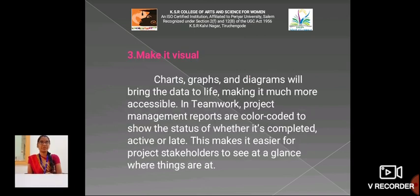Third, make it visual. Charts, graphs and diagrams will bring the data to life, making it much more accessible. In project management tools, reports are color-coded to show the status of whether a task is completed, active or late. This makes it easier for stakeholders to see at a glance where things are at.